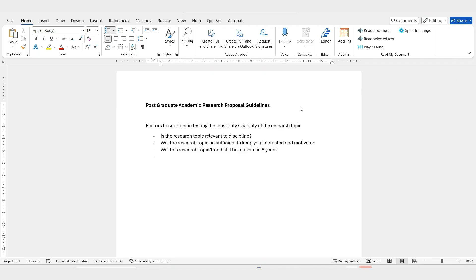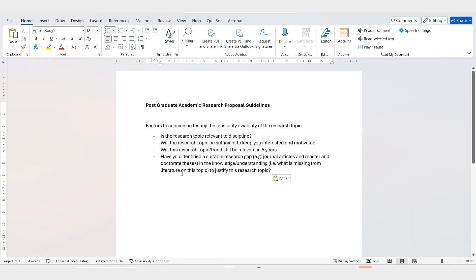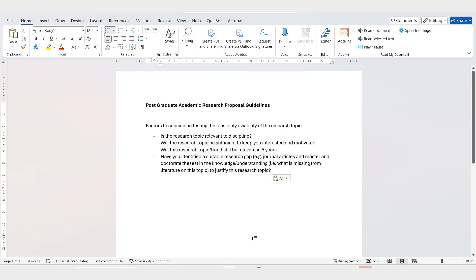For example, if you've identified a suitable research gap from journal articles and masters and doctorate theses, those gaps in knowledge and understanding justify the research topic — it all needs to go together. The research starts before you do the actual fieldwork. You need to research whether there's a gap in knowledge out there, whether your research will be adding something of value to the body of knowledge.